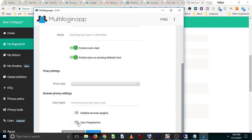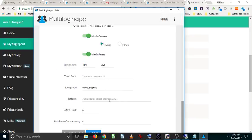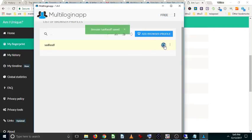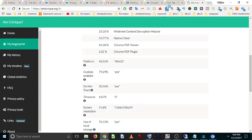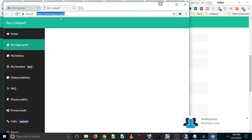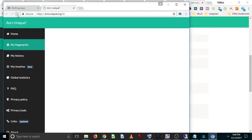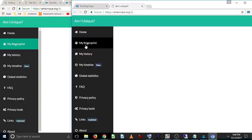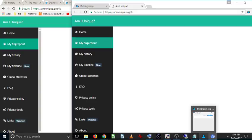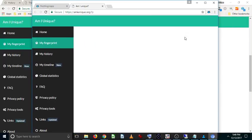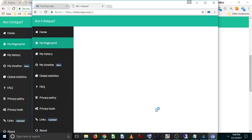So in this case, if we click on mask canvas, then if we go back to that browser, if we go back to this website and take another fingerprint, and take another fingerprint.